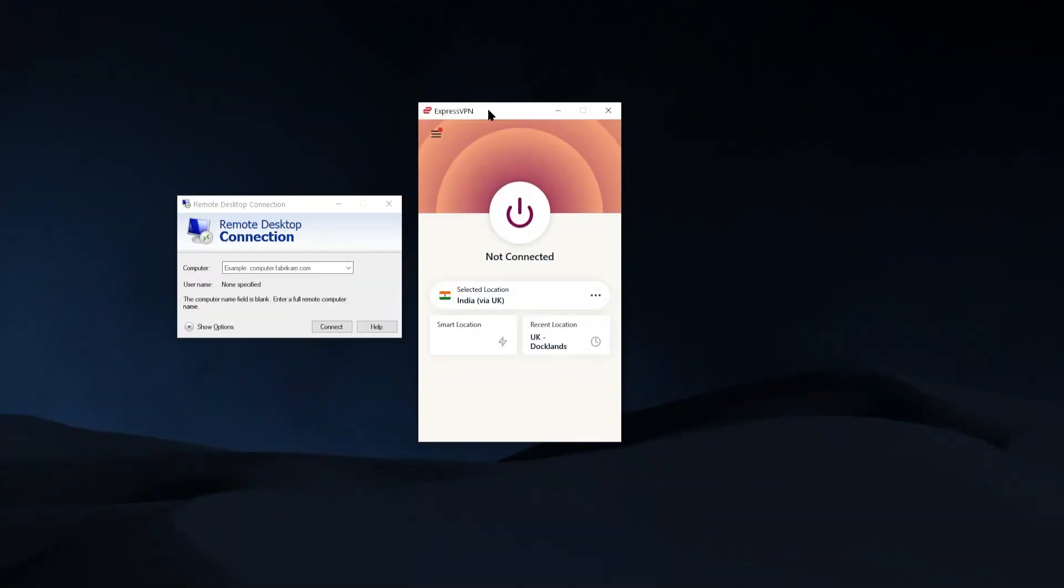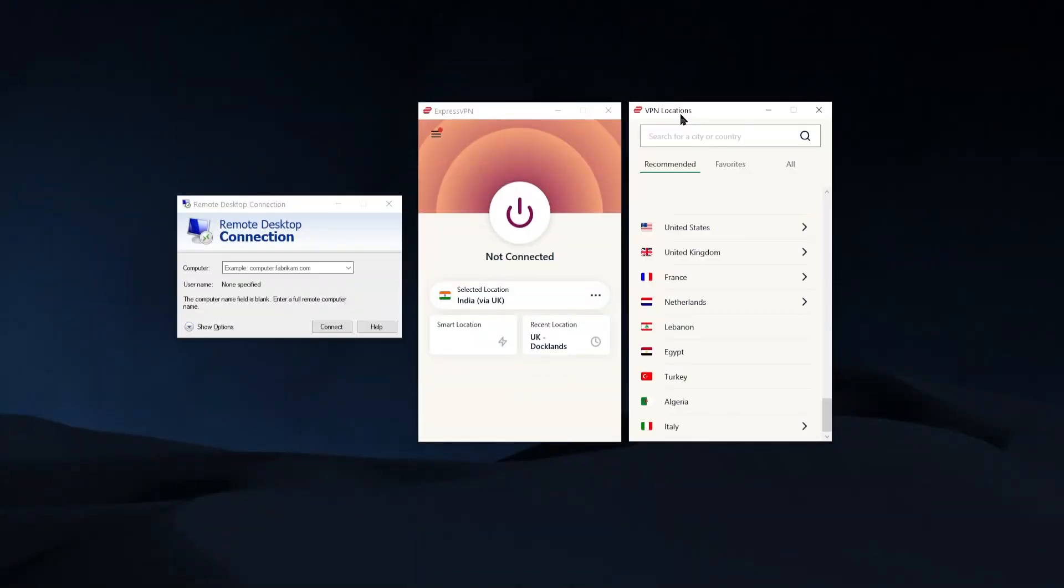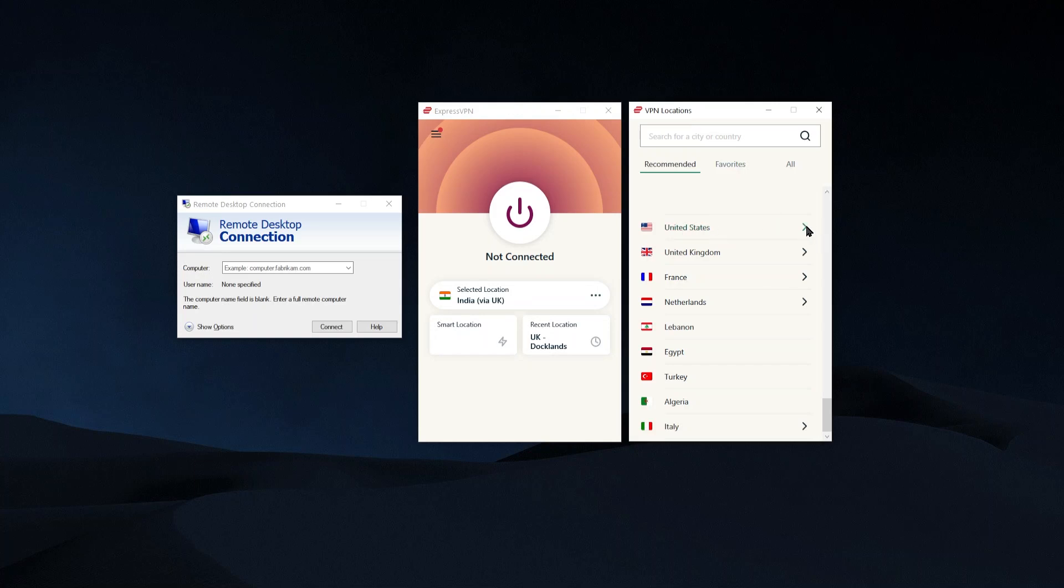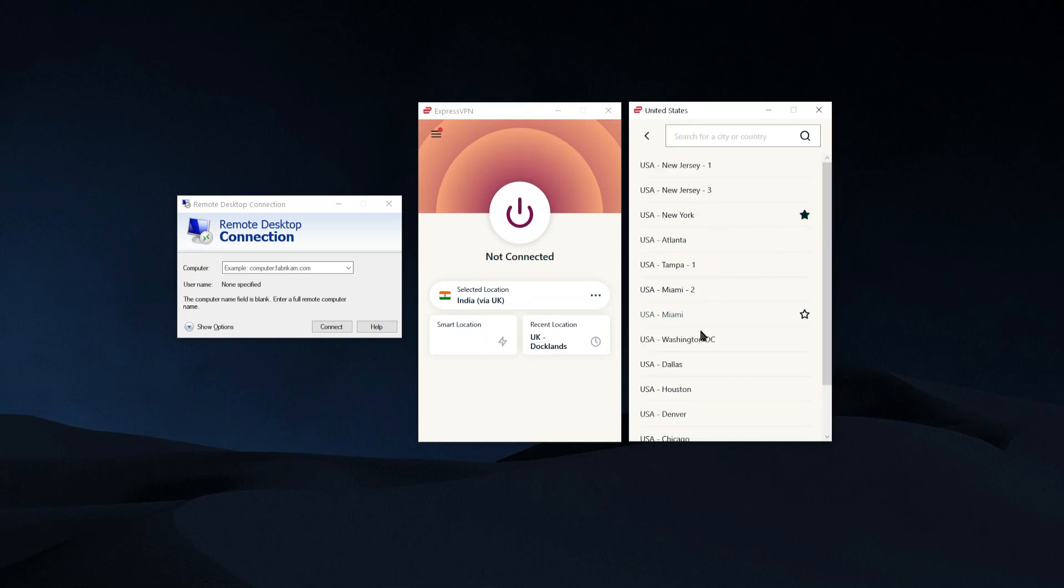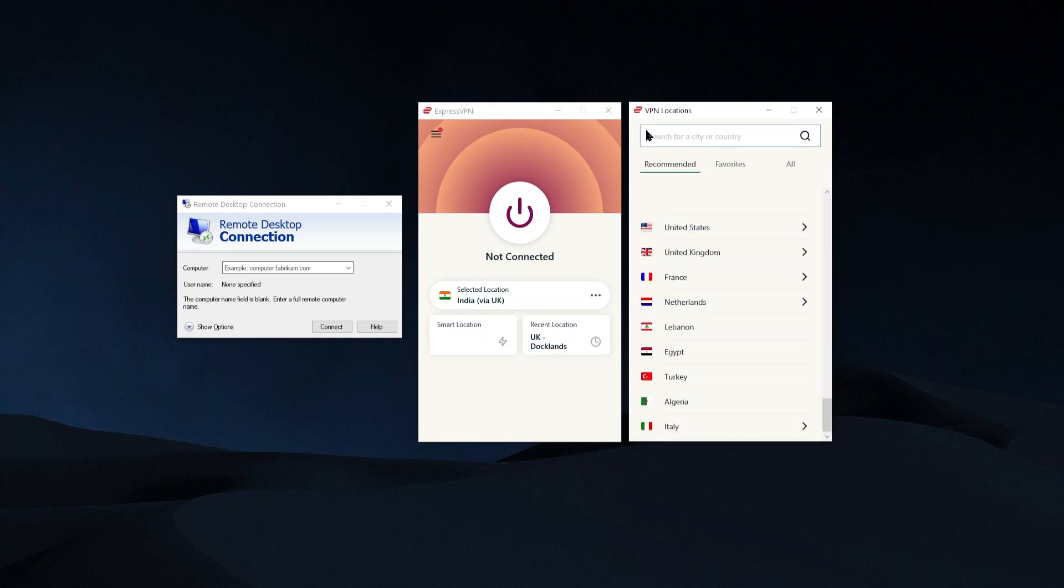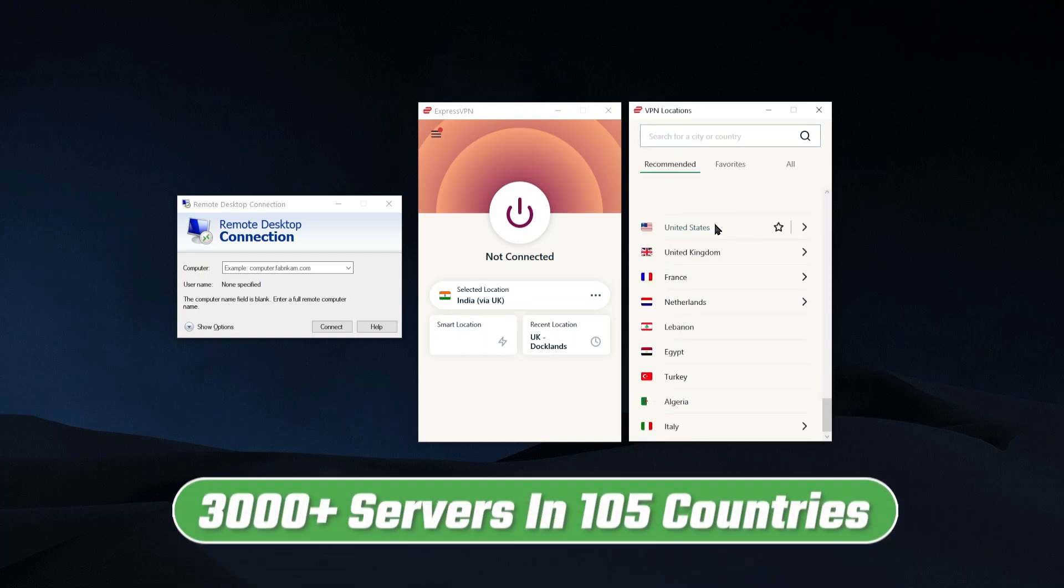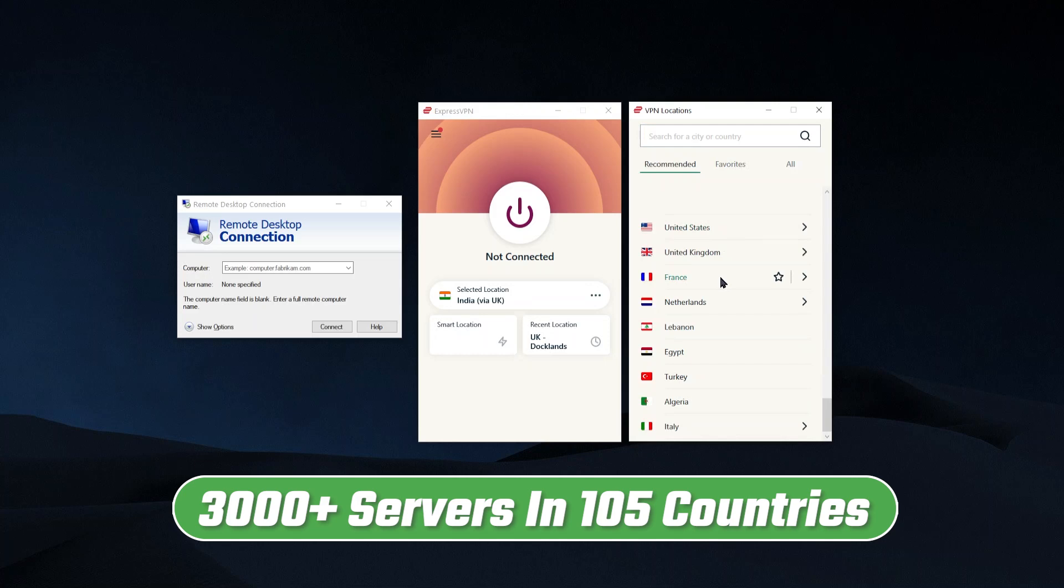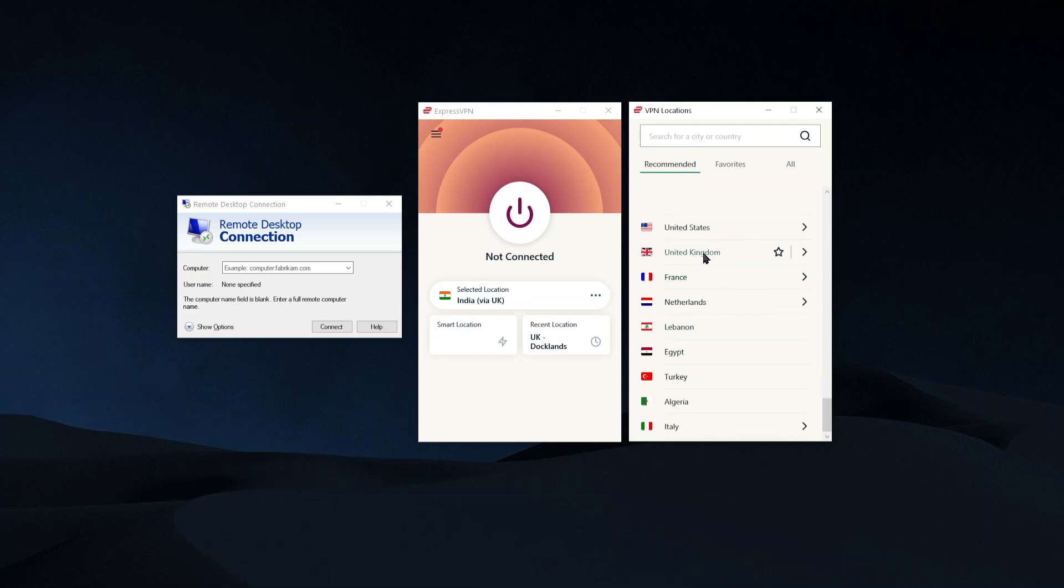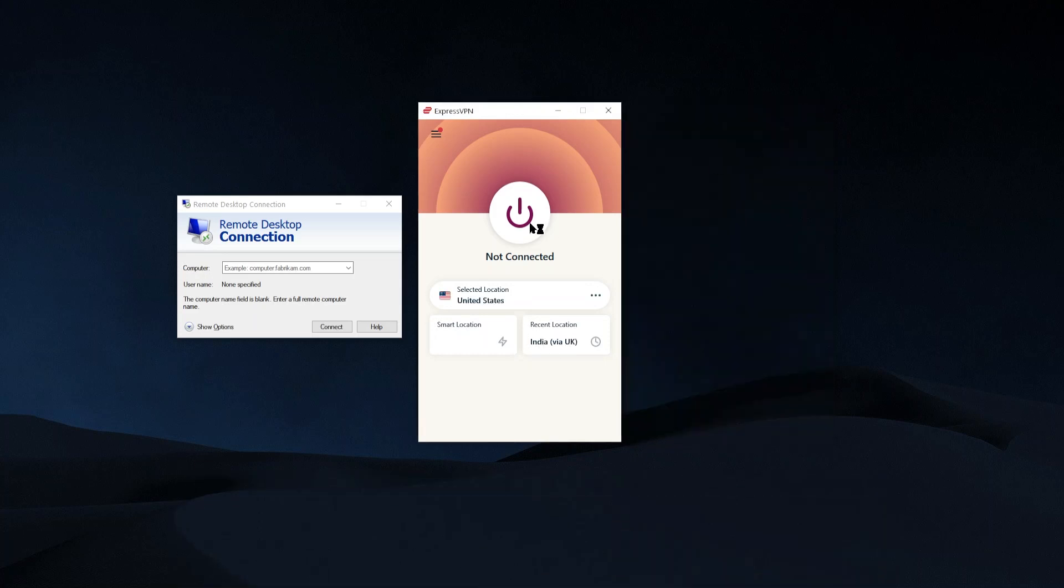And what you would do is just find a location you might want to find somewhere that's physically close to you in order to get the best possible connection and the best speed. So for example, if you're in the US, you might go to the United States, you can click on this arrow and get more options within the US. With ExpressVPN, you have 105 countries to choose from. So you do have a lot of options. So let's just click on the United States and let's click connect.